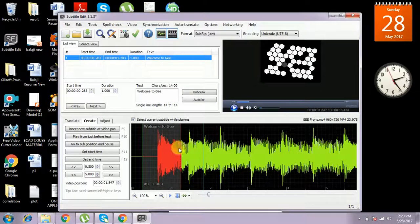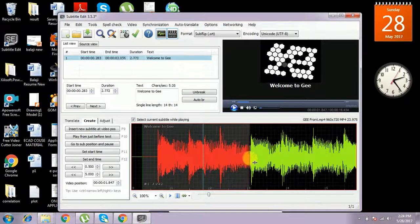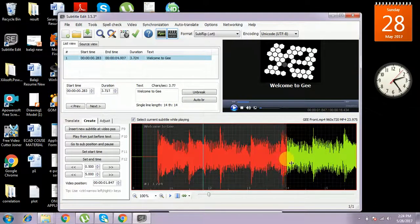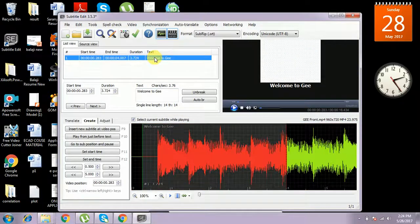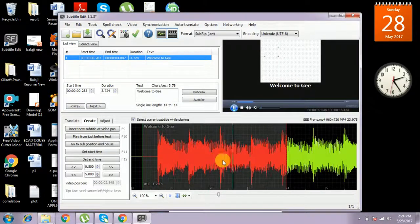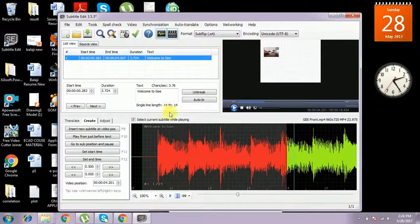If we want to increase the time, we can increase it and it will be present longer. The starting time is 0.283 and the end time is 4.3, so the difference is about 3 seconds — for 3 seconds 'Welcome to G' will be displayed. We can bring it back to the first position and 'Welcome to G' will be shown.